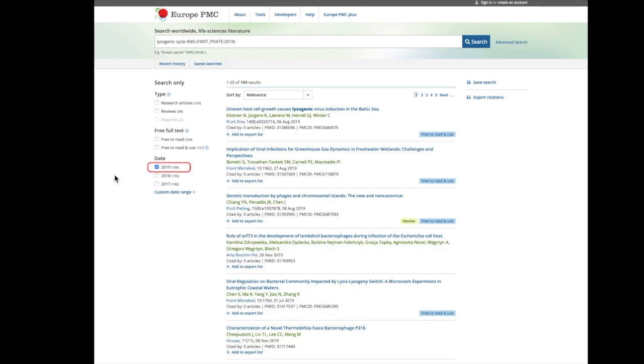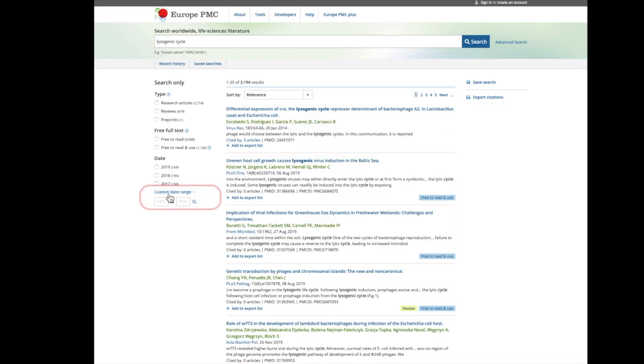For example, if you select 2019, you will only see articles published in 2019 in your results. You can also use the custom date range to select the year or range of years you are interested in.